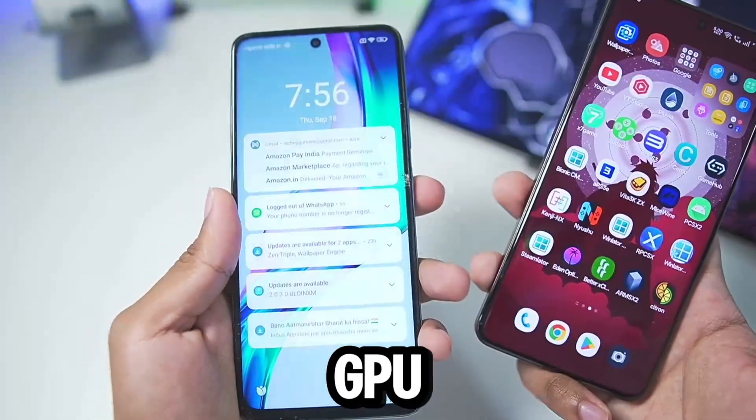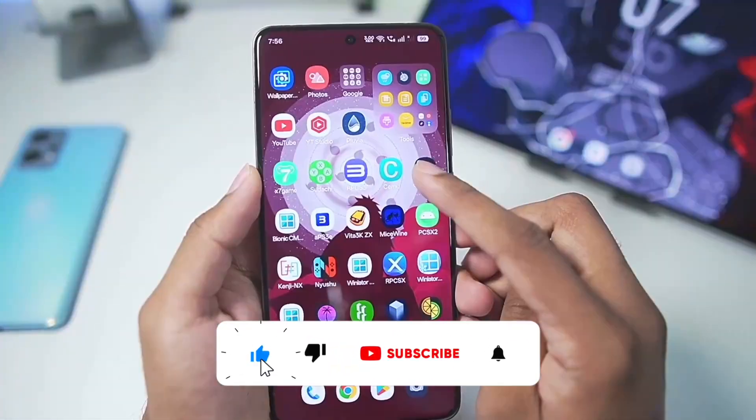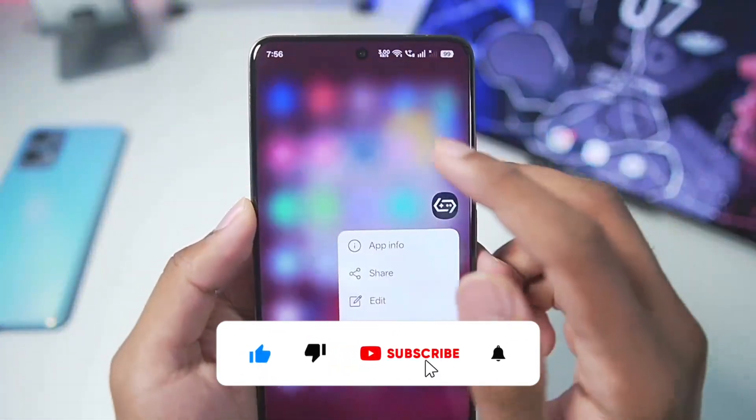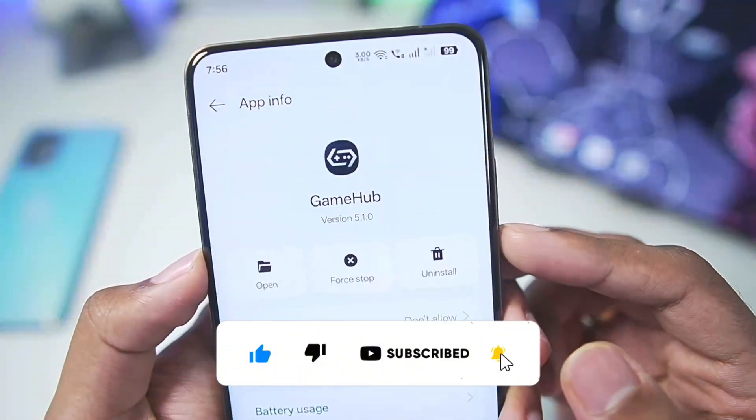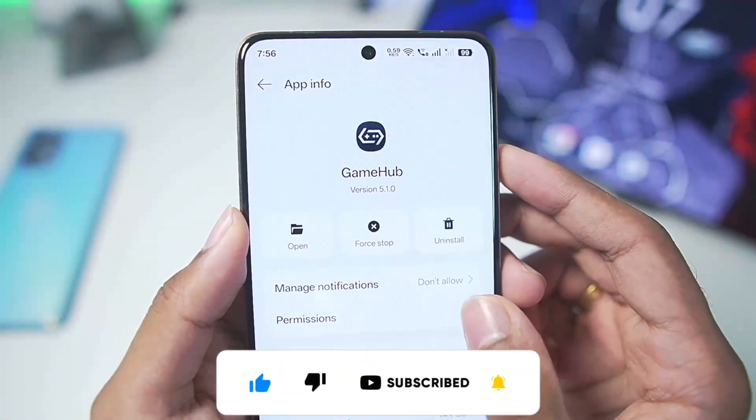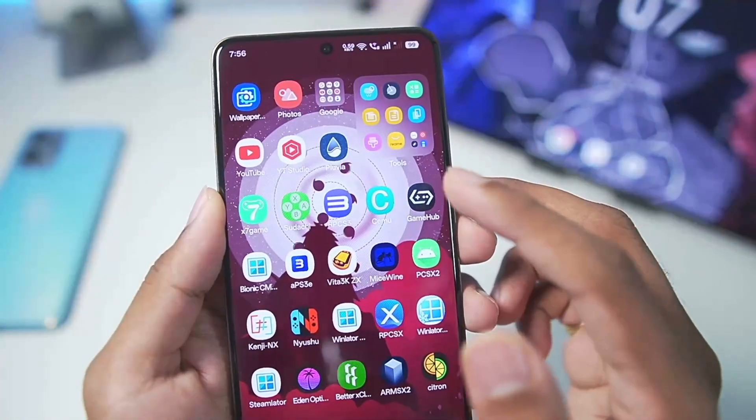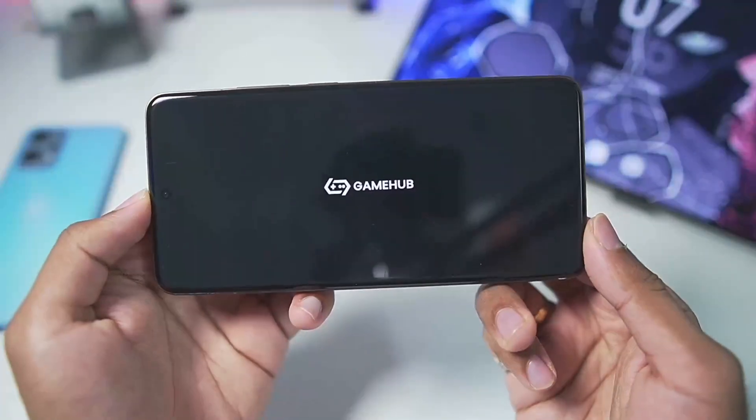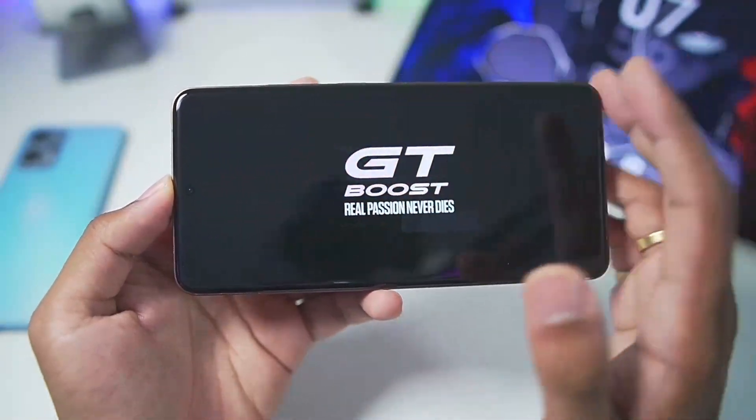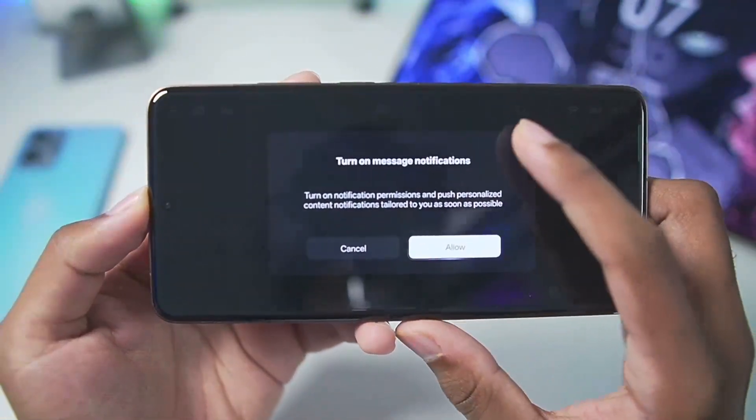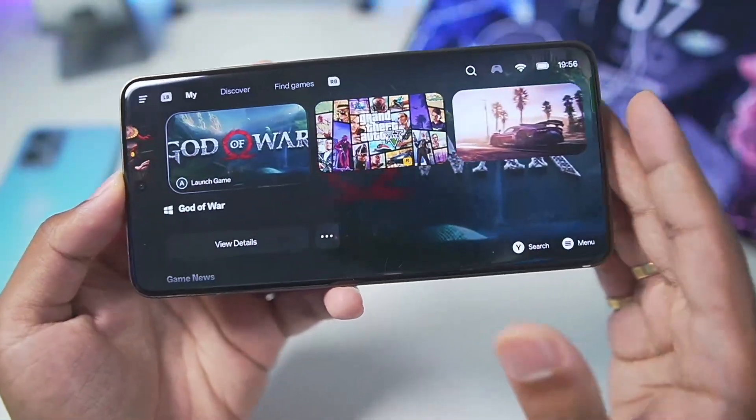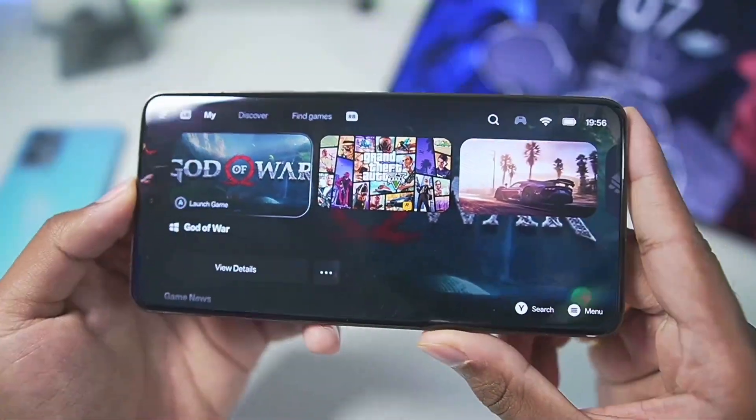Before getting started, make sure that you have updated to the latest version of the Gamehub emulator, which is currently 5.1.0, because this update has new translation parameters and new settings that will definitely improve your performance. Now before getting started I want to tell you something very important.